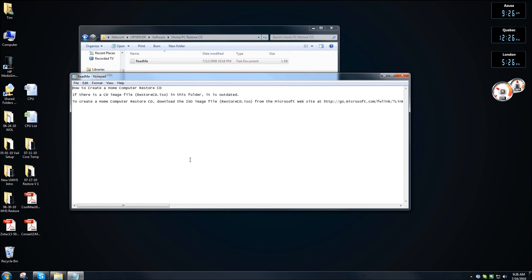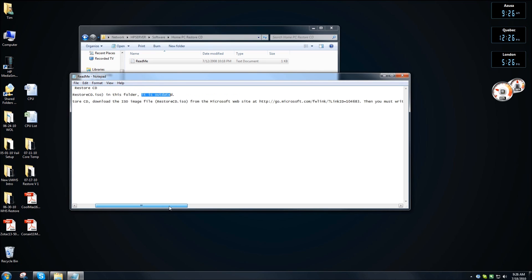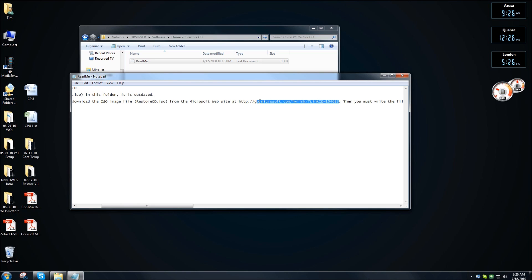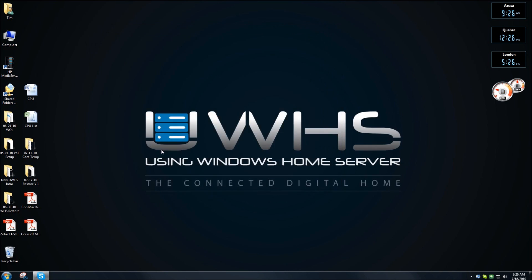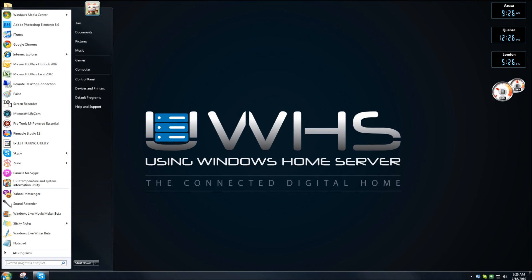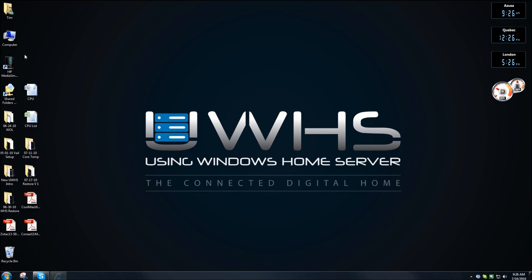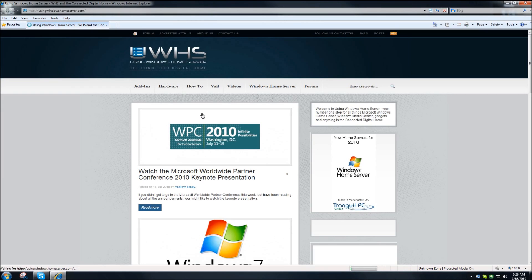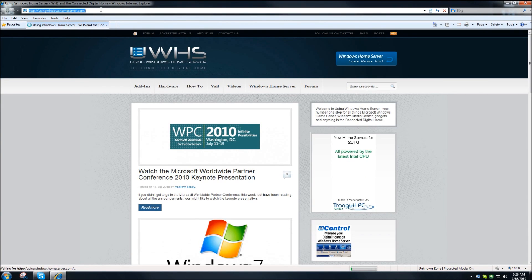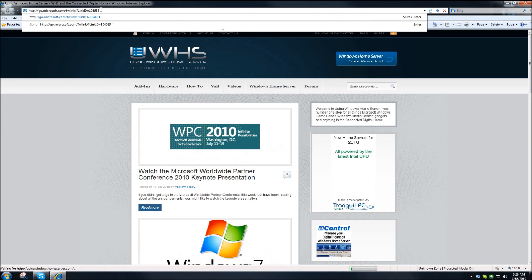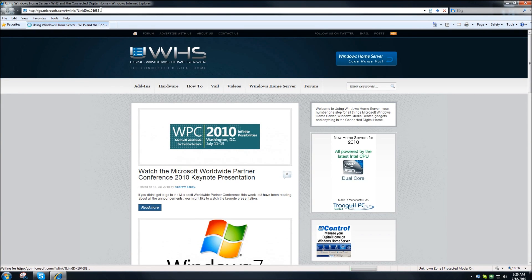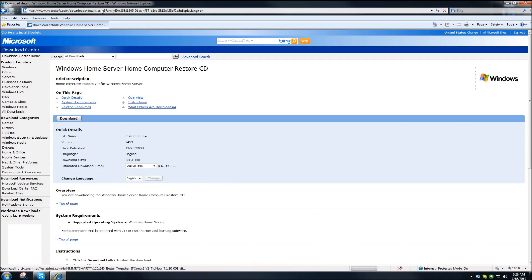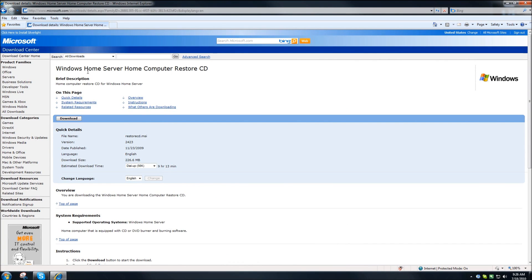Now if you have any ISOs in here, they probably are outdated, as the file says, so what we're going to do is copy this link. Copy the link, close the windows out, and then open Internet Explorer. Paste in the link, and you'll see it takes you to Microsoft's Download Center.